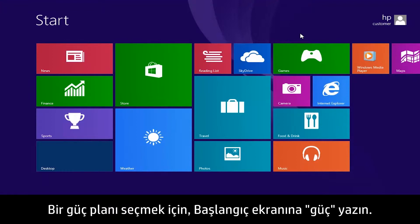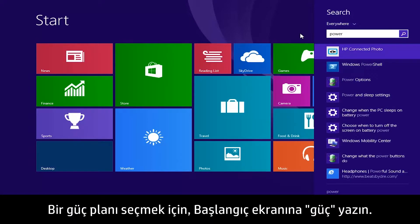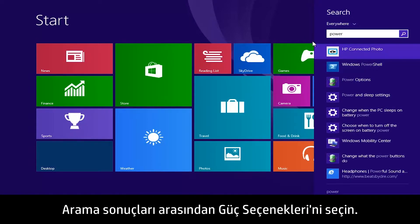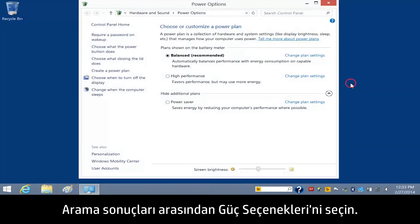To select a Power Plan, type Power on the Start screen, then select Power Options in the search results.